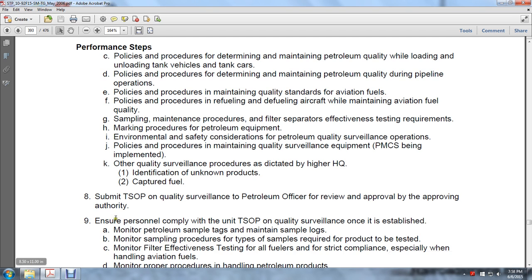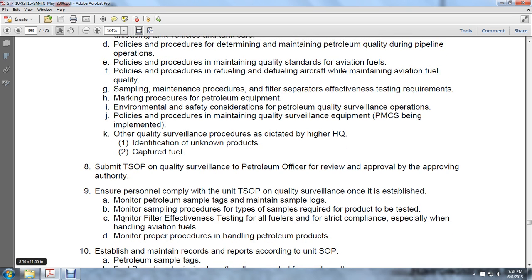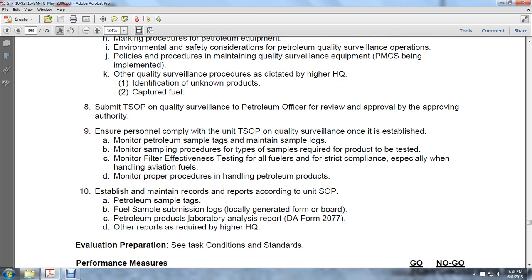Monitor petroleum tags and maintain sample logs. Monitor sample procedures and types of samples required for the product to be tested. Monitor filter effectiveness testing for all fuelers for strict compliance, especially when handling aviation fuels. Monitor proper procedures in handling petroleum products. Step 10: establish and maintain records and reports according to unit standard operating procedures — petroleum sample tags, fuel sample submission logs, locally generated forms or boards, petroleum product laboratory analysis, DA Form 2077, and other reports as required by higher headquarters.